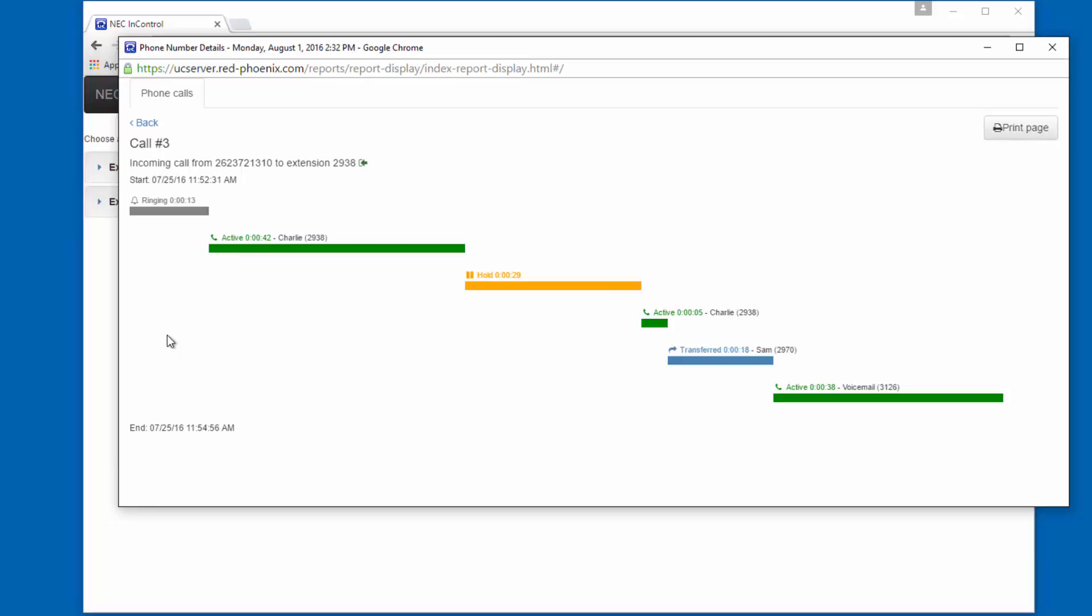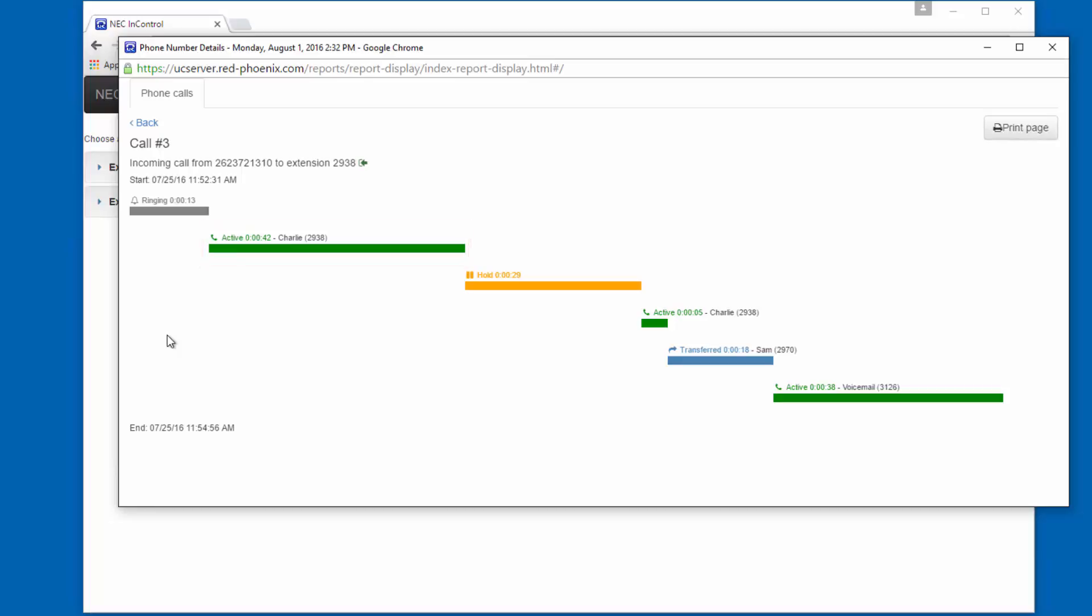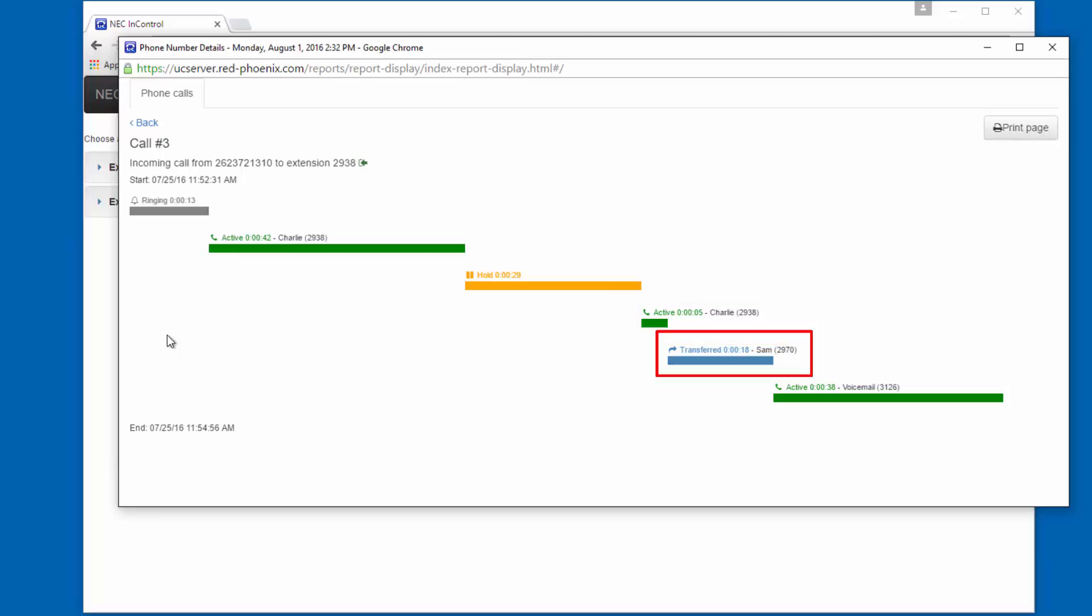If we follow the call from left to right, we can see that the call rang for 13 seconds. It was answered by Charlie at Extension 2938 and talked for 42 seconds. Charlie put the caller on hold for 29 seconds. He then retrieved the call and talked for another 5. The call was transferred to Sam at Extension 2970, where it rang Sam's phone for 18 seconds.